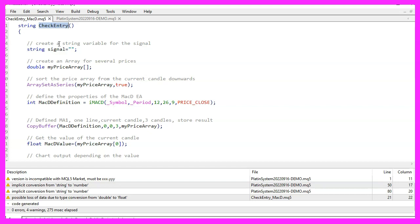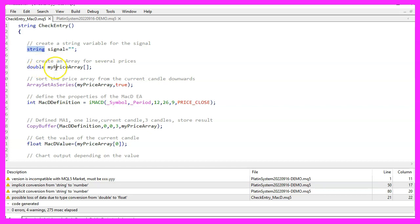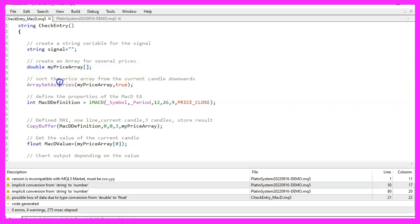We start by putting the signal into a string variable. That will be sent back to our main function later, but first we have to calculate it. We also have to make an array for data about prices. And with ArraySetAsSeries, we arrange our array and we want to sort it from the current candle 0 downwards.